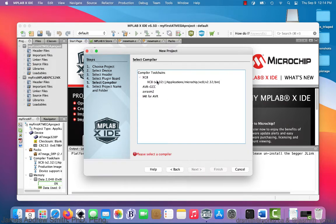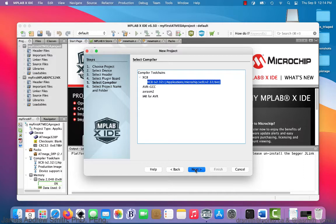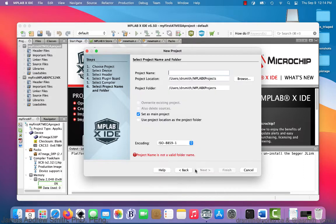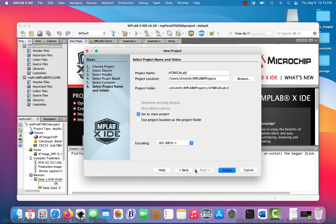We go OK, and we choose XC8 compiler version 2.32, or something similar like 2.20 — whatever is on your system that you've downloaded previously. We're going to name the project ATmegaLAB1, though you can name it whatever you want.